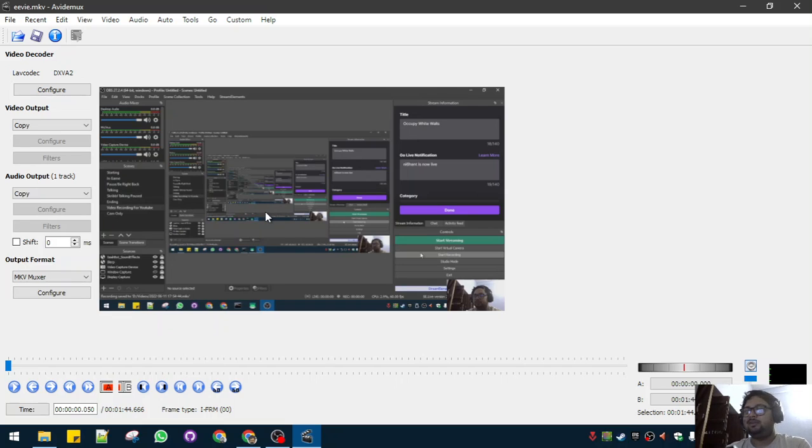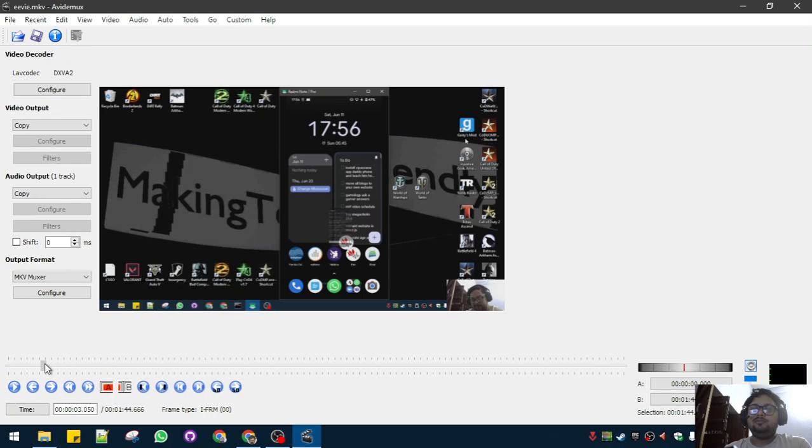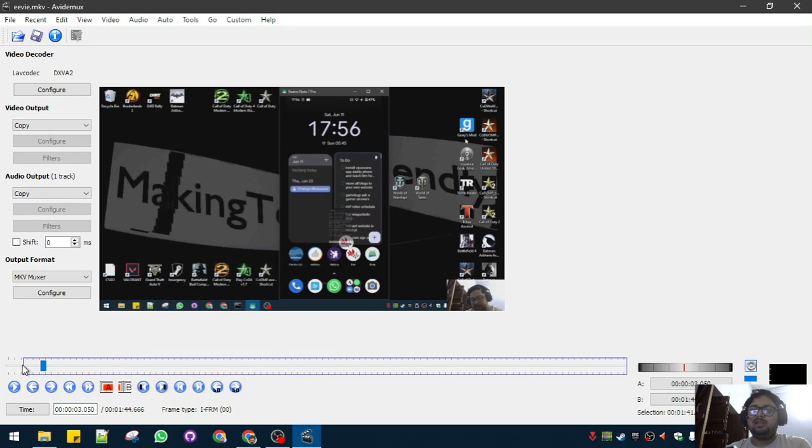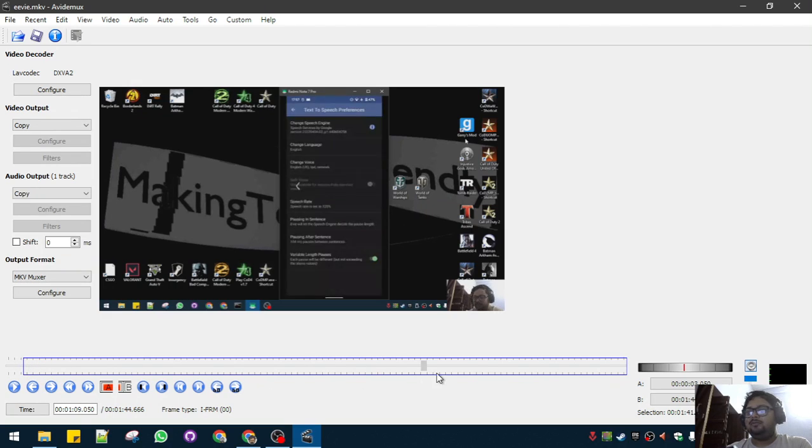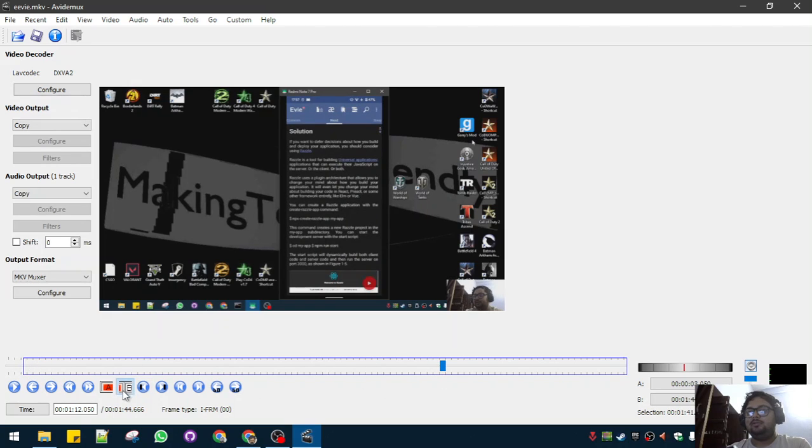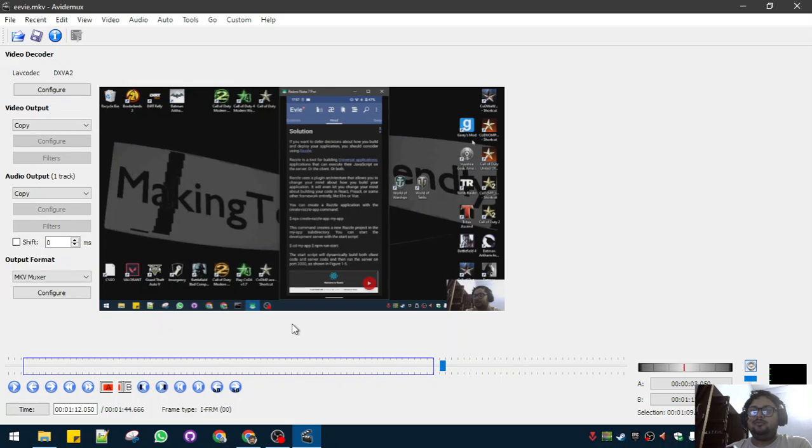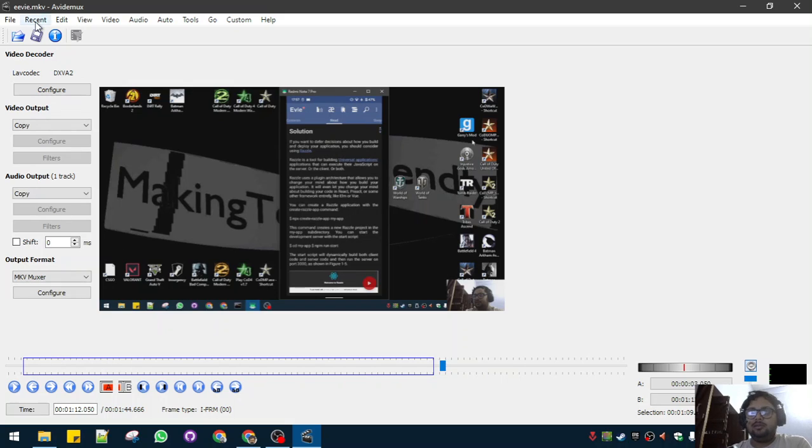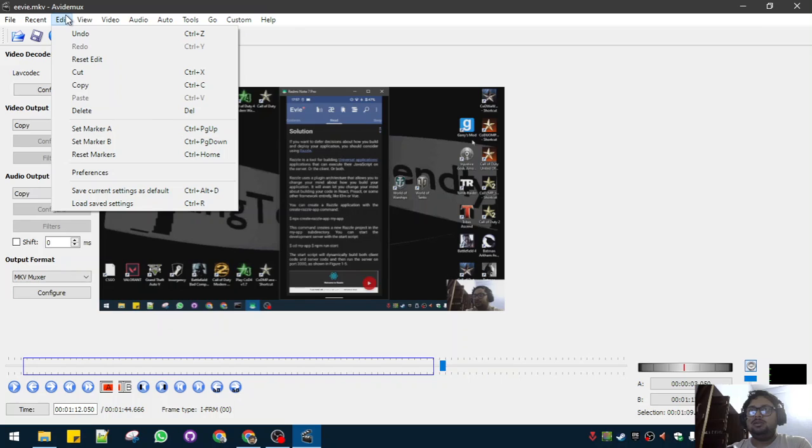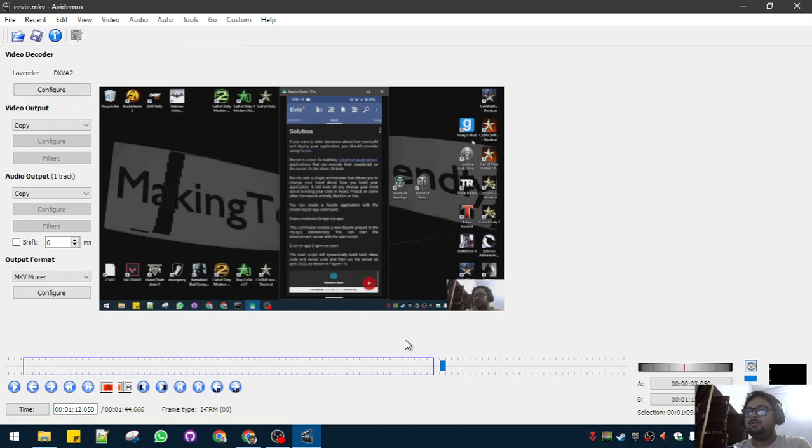If you select A, it will select the first section. If you move ahead and select B, this is the A to B section. Now if you want, you can—you know what, the better way is actually to select the initial part, select to the part where you want to